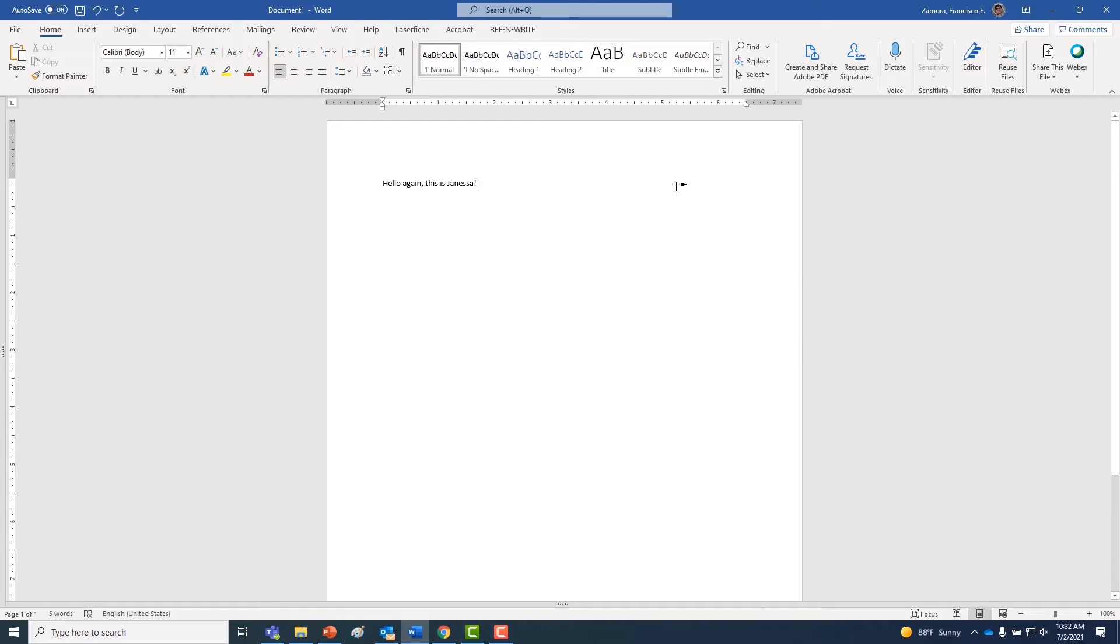Here, we're using a blank document, but you can use whatever document you want as long as it's a Microsoft Word doc.